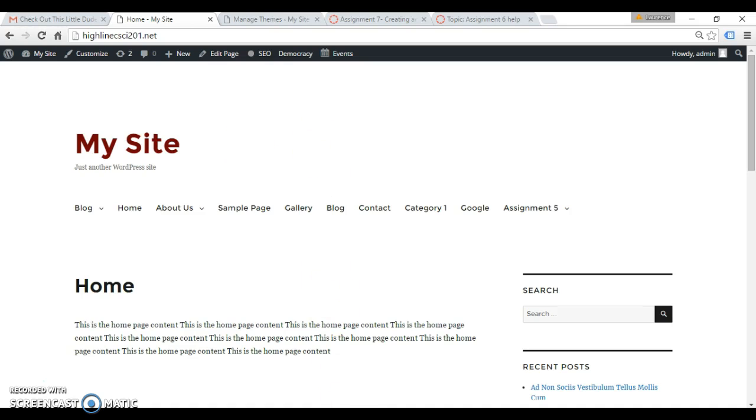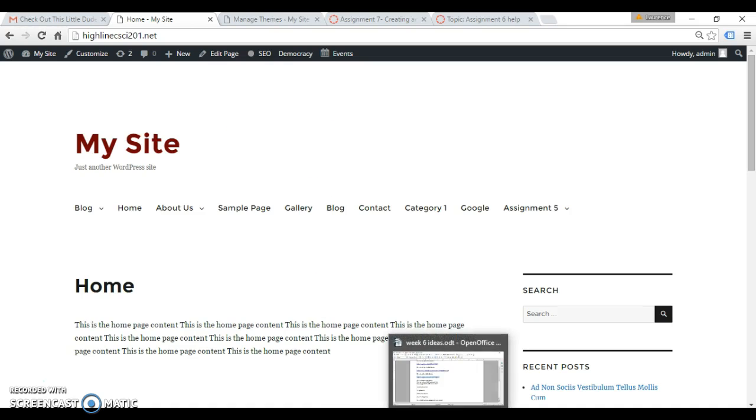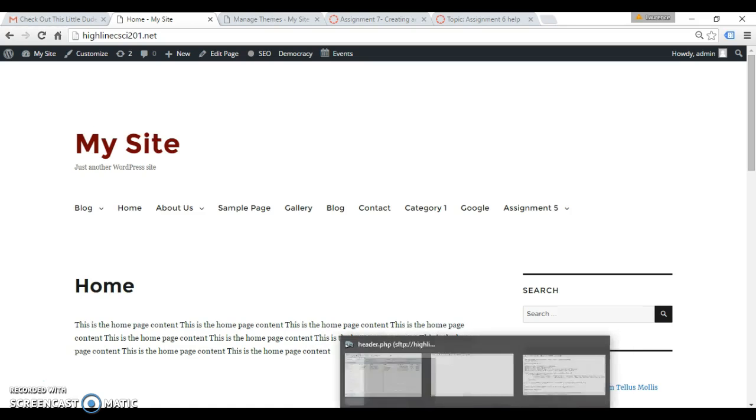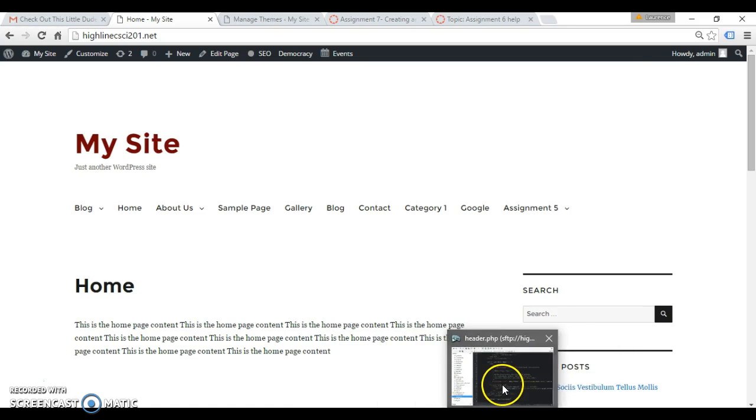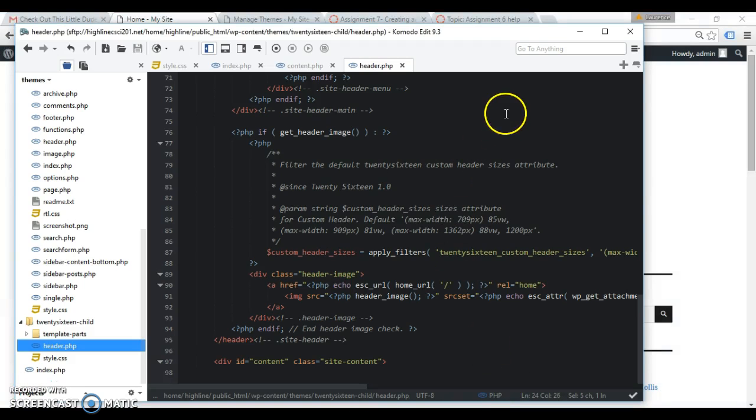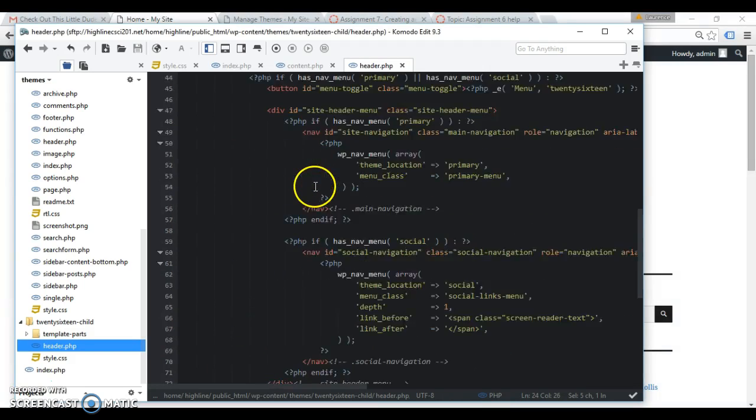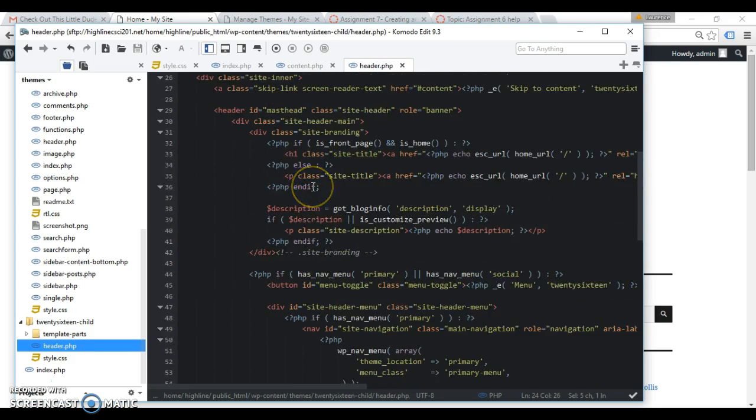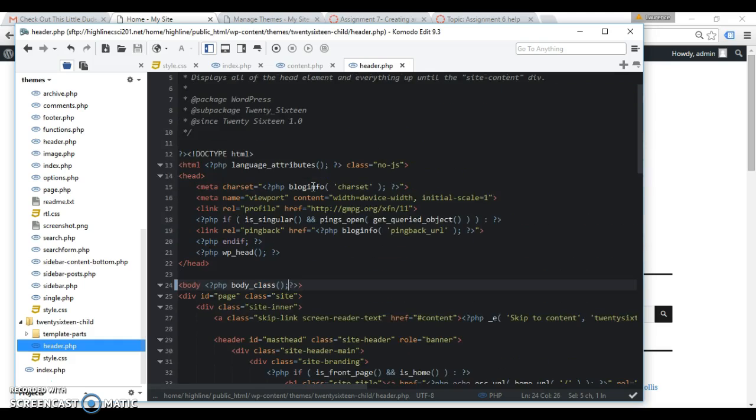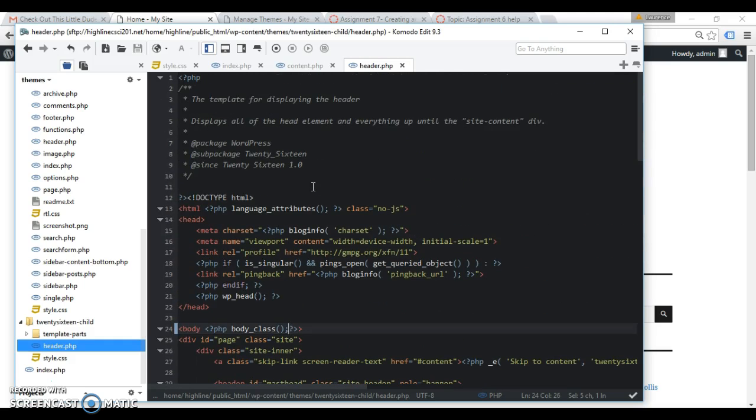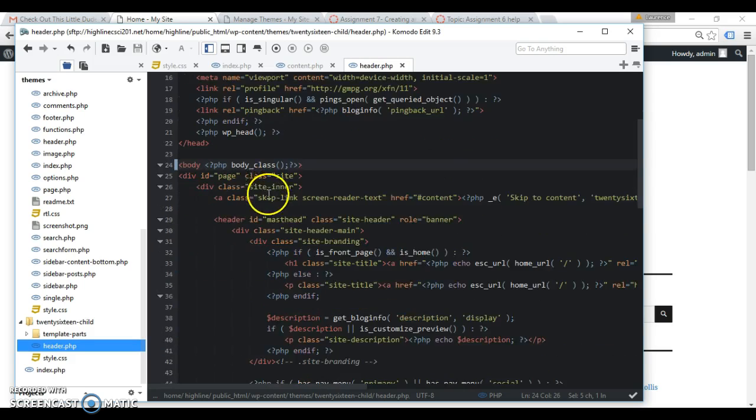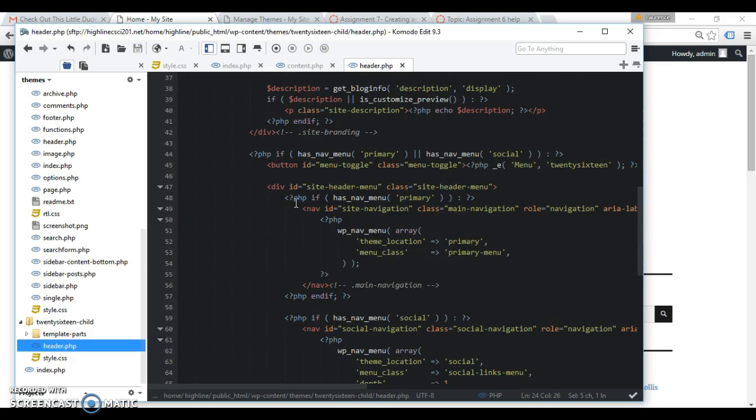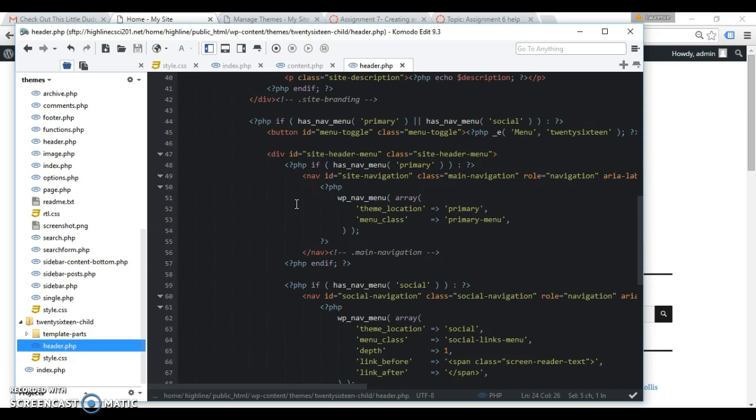Take your header file from your parent and move it over to your child theme. And I've already done that, just leave it completely intact. Once there, let's take a look at this, we're trying to find our menu. Okay, here's our nav menu.